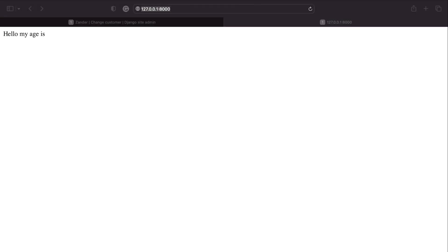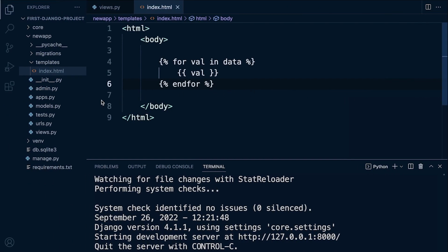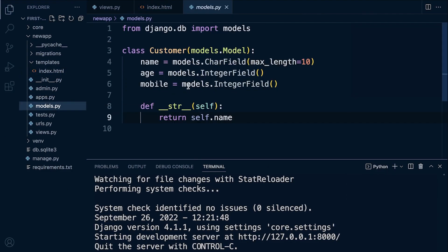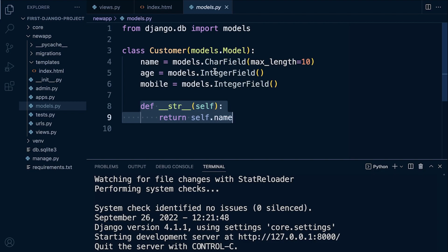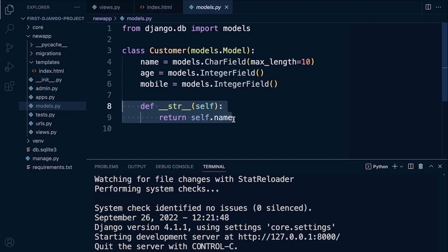Let's go to 127.0.0.1:8000, my home page - pressing refresh. You can see what is outputted is the default return from the dunder string method: 'Zander', 'Ali', and 'Key'. So here we have the default string return which represents each of the objects being returned. What we want to do now is access the data inside of those objects, rather than just printing out the name by default.